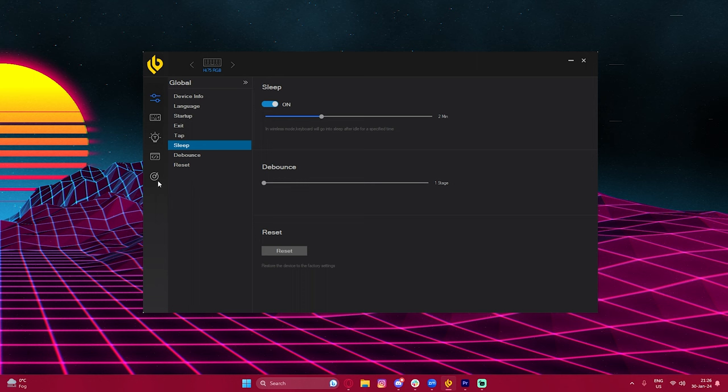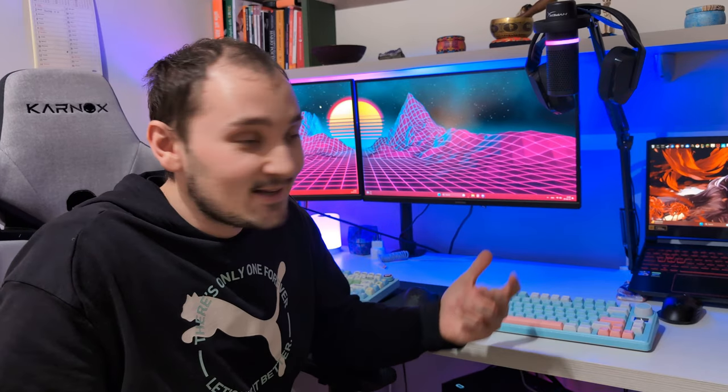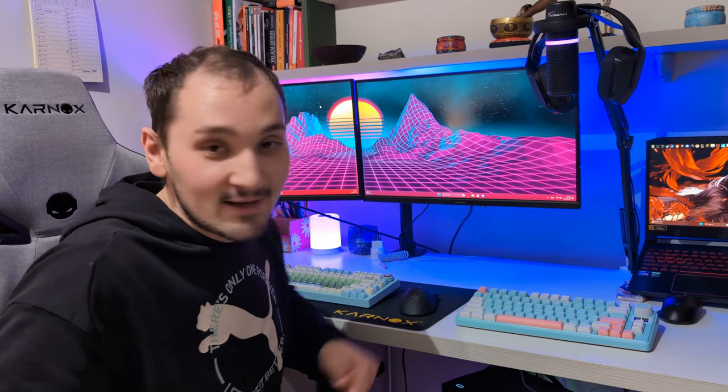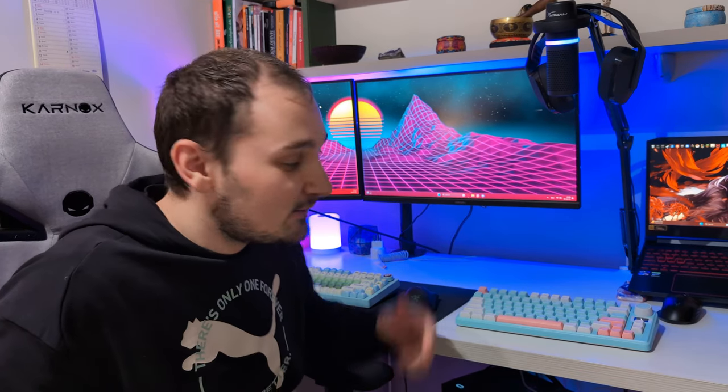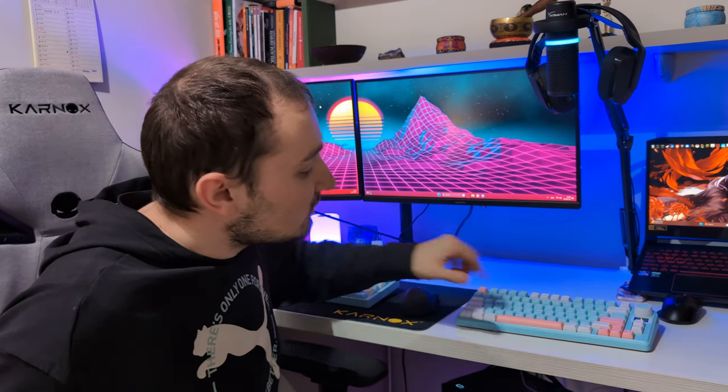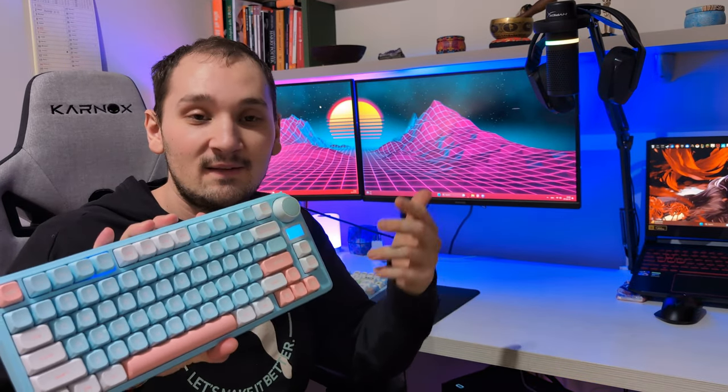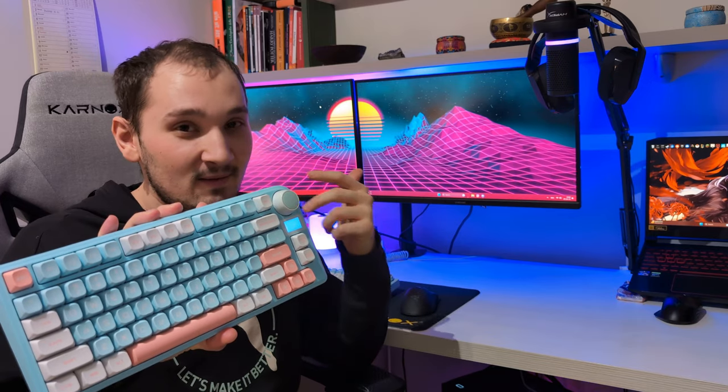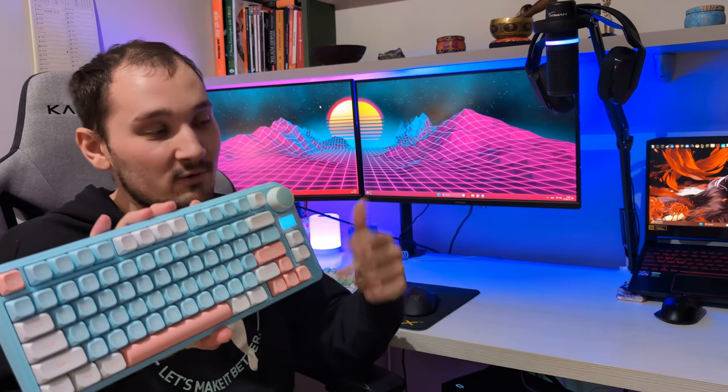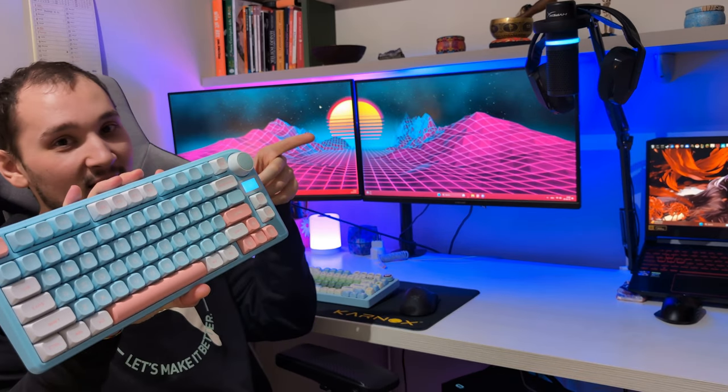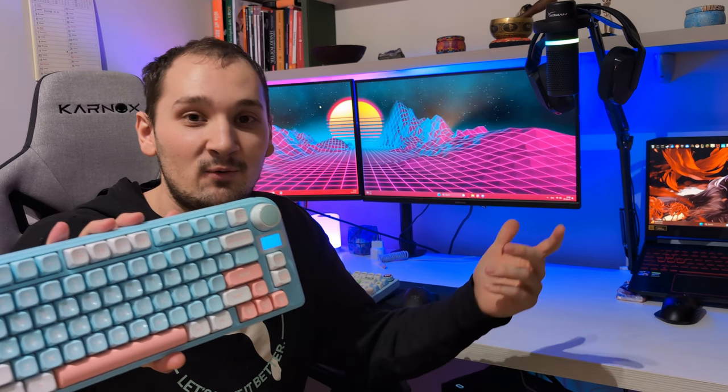All right, so this concludes my review for today guys. I hope that you enjoyed it and I hope that you like this keyboard. I definitely love this one so much. And if you want to check another keyboard video, then this is the Akko Maker TH80X, an amazing wonderful keyboard - you can check the video right here. So yeah, thank you so much for watching, have a wonderful day, bye bye.